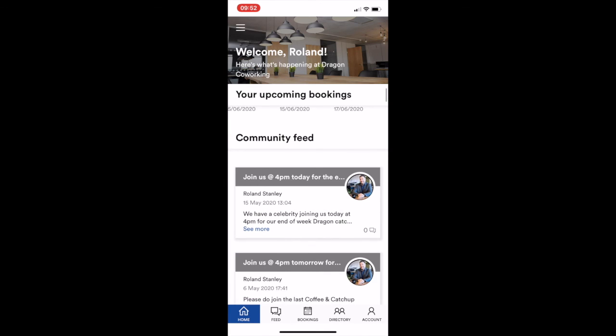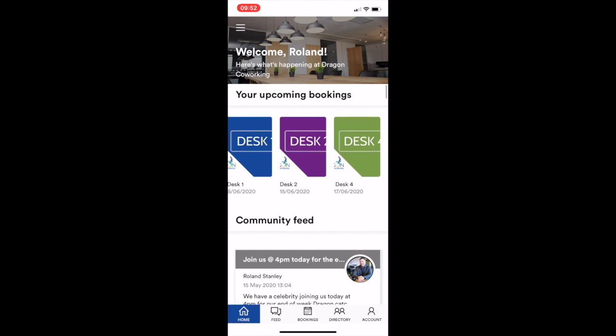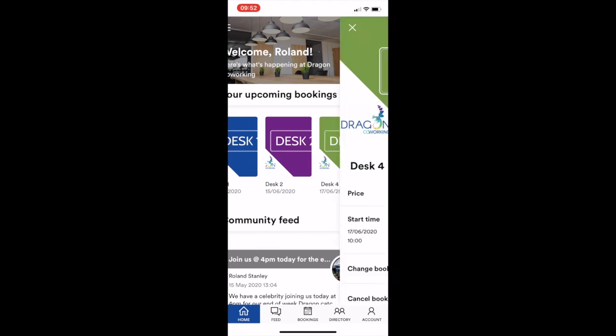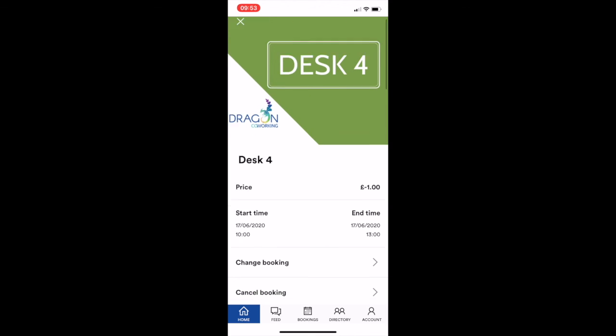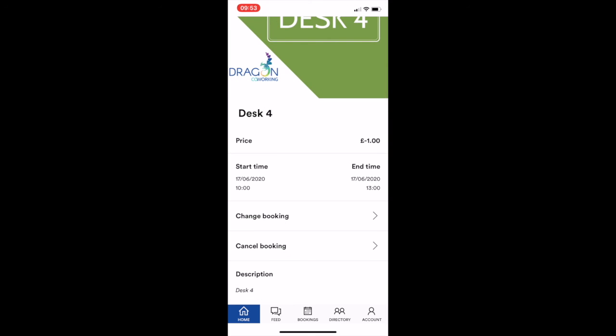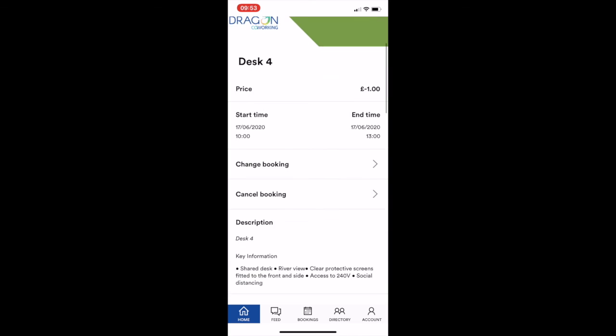If you need to cancel any bookings, all you need to do is literally go to your upcoming bookings, go in there and you can either change the booking or cancel it completely.